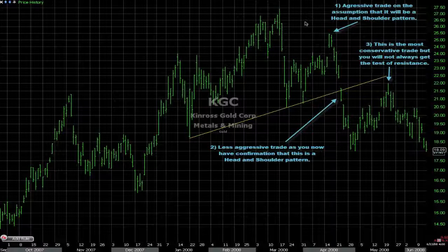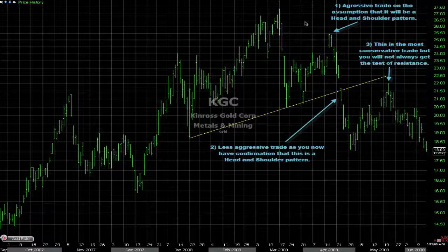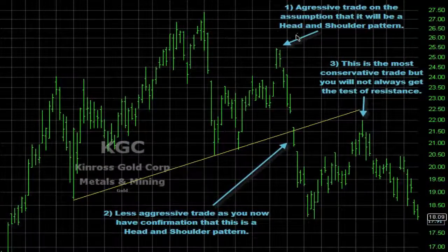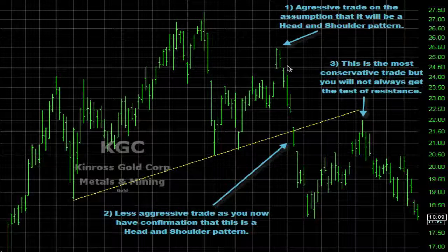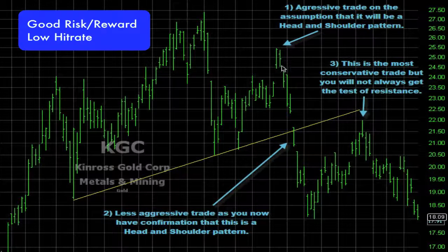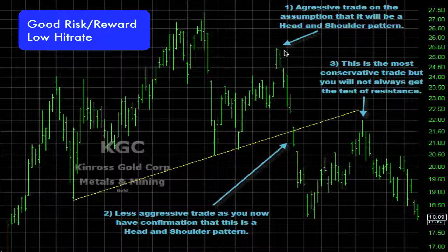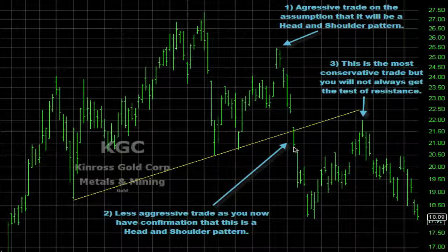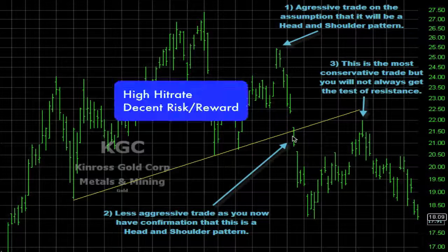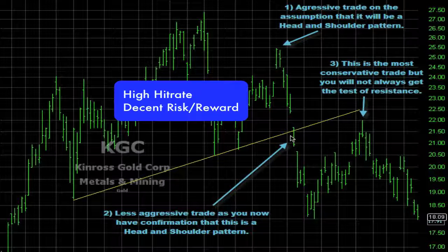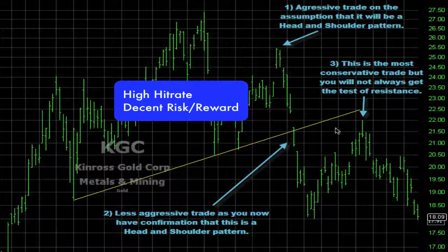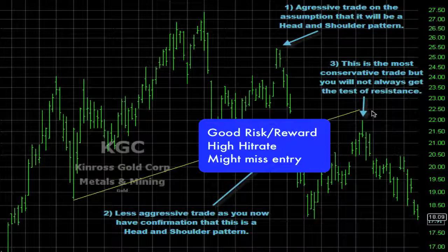Now you know the theory and the psychology behind this pattern, so I will show you where you can go short. There are three places to go short. The first one is very aggressive because you assume it is going to be a head and shoulder pattern — this will give you a good risk-to-reward but a lower hit rate. The second is less aggressive because it is your trade when you get the confirmation, giving you a higher hit rate but not as good risk-to-reward. The third one gives you a good risk-to-reward and a high hit rate, but you will sometimes miss the trade.